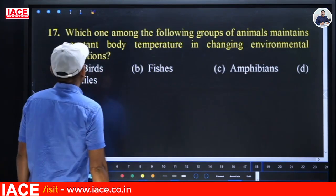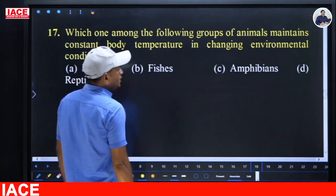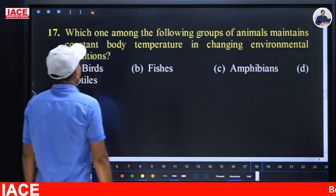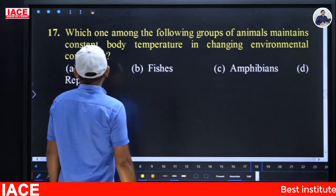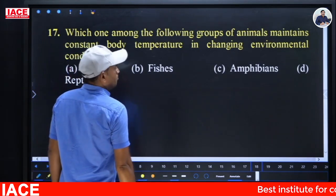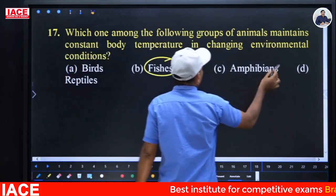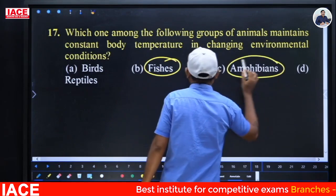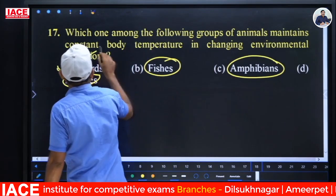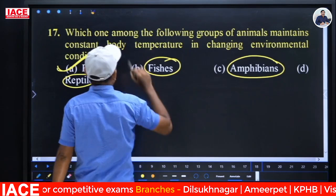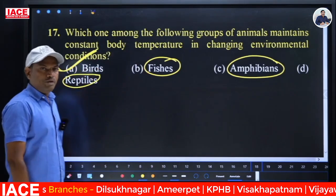Next: Which group of animals maintains constant body temperature in changing environmental conditions? Fish, amphibians, and reptiles cannot maintain constant body temperature. Birds can maintain constant body temperature because they are homeotherms.